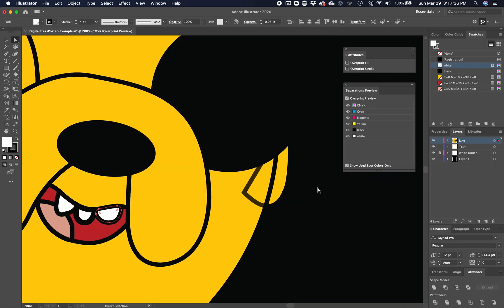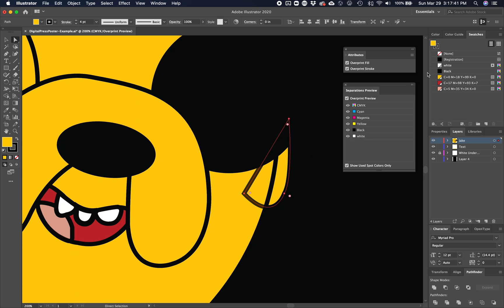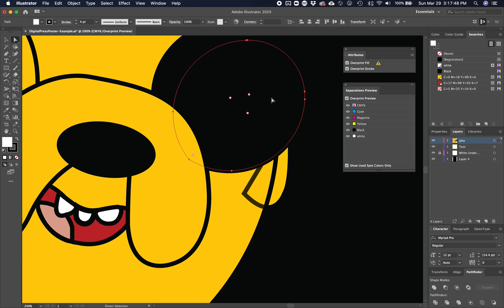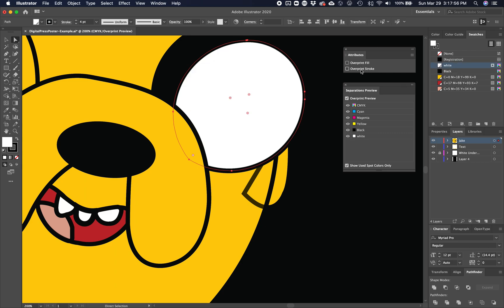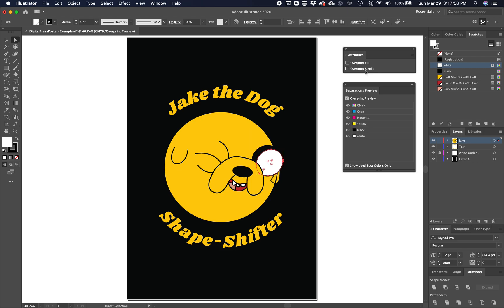I've got a problem with my ear here. So I'm going to do my ear. Command C, command B. Fill with white. Turn off overprint fill, overprint stroke. Got my eyeball here and I'm going to command C, command B, white, overprint fill, overprint stroke. So I'm going to zoom out.